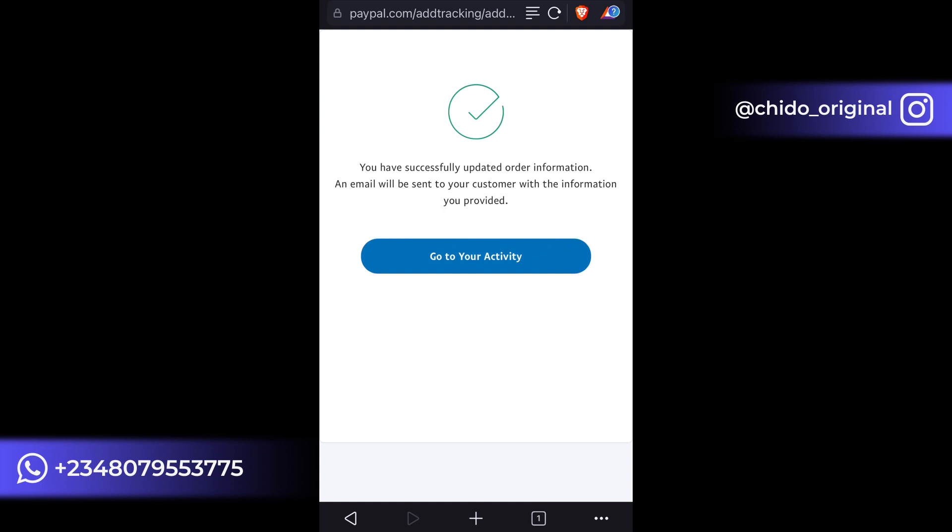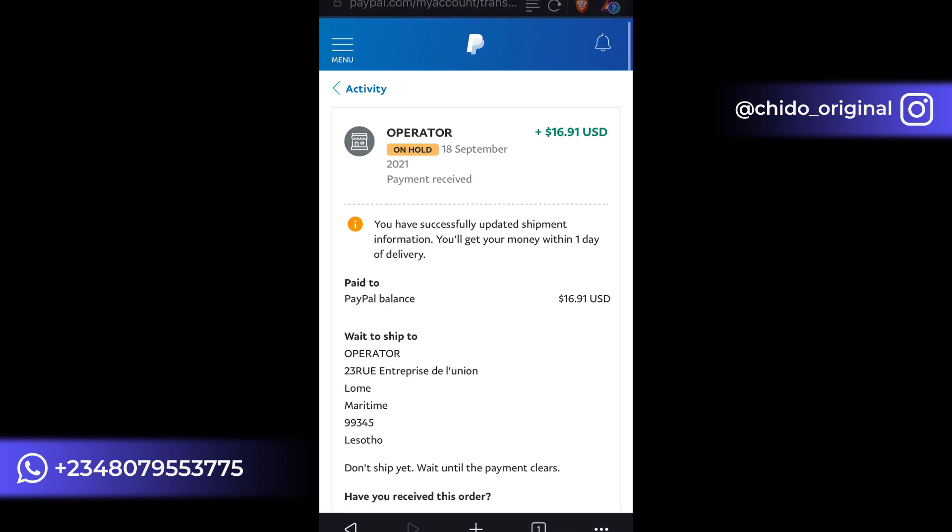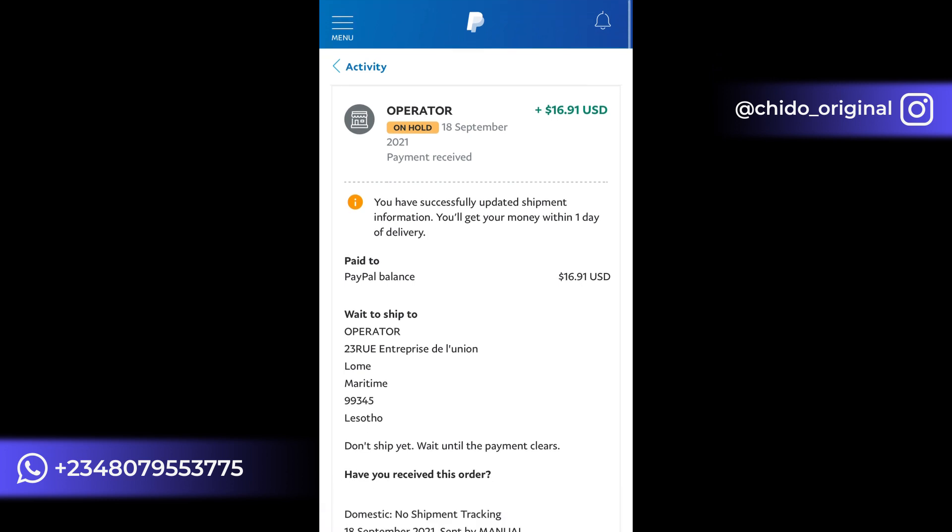So go back to your activity page. You can see here you have already updated your shipment information. You get your money within one day of delivery. So that's how it works here.